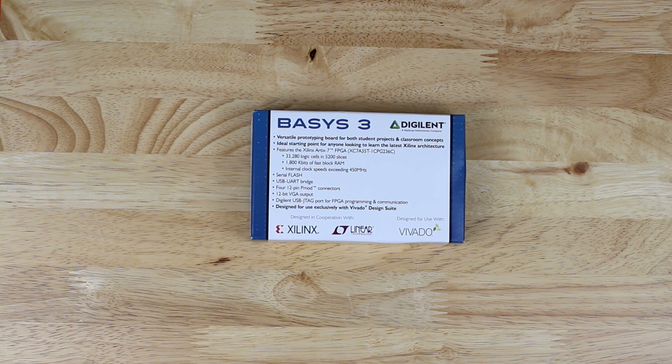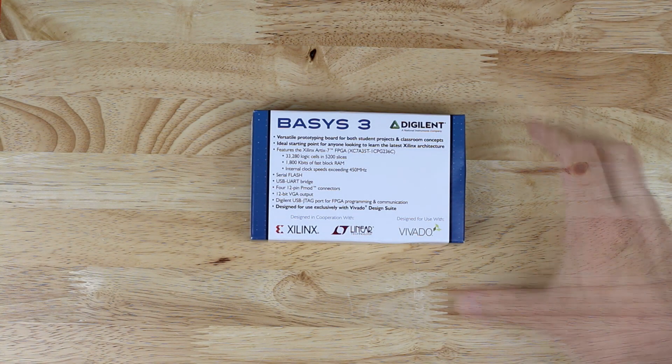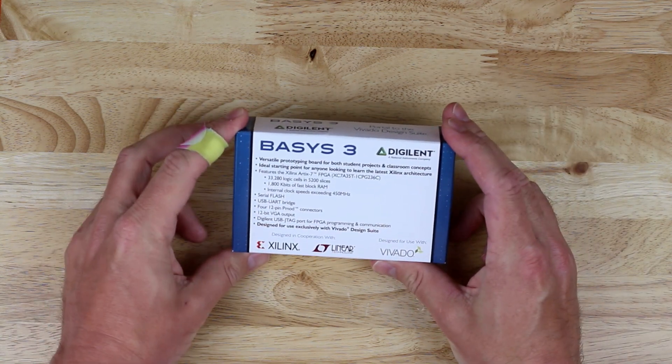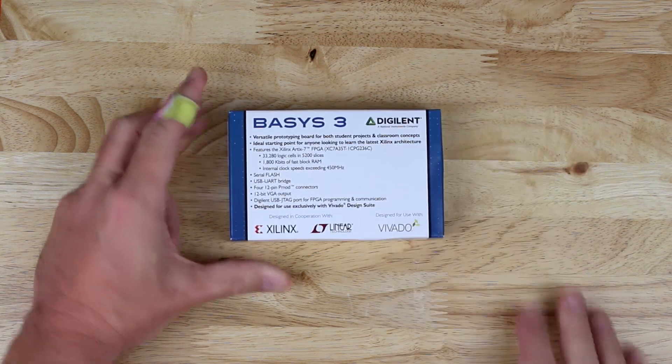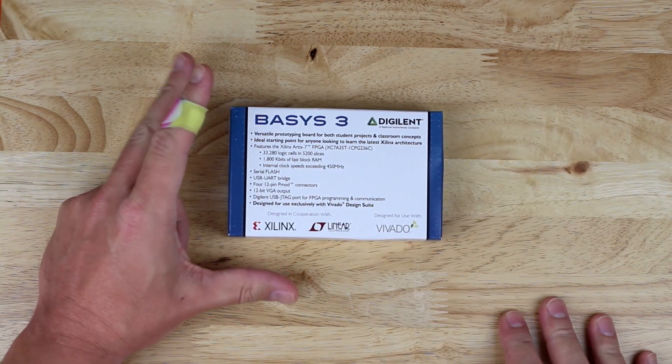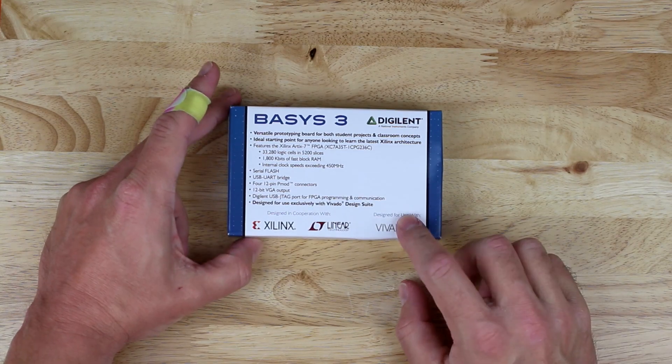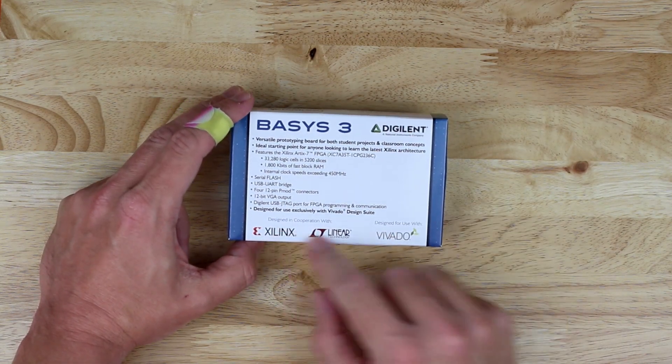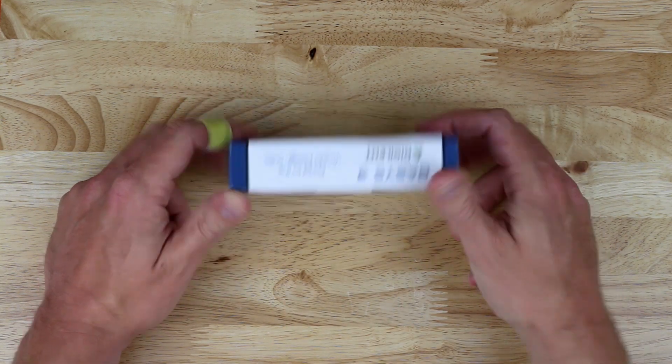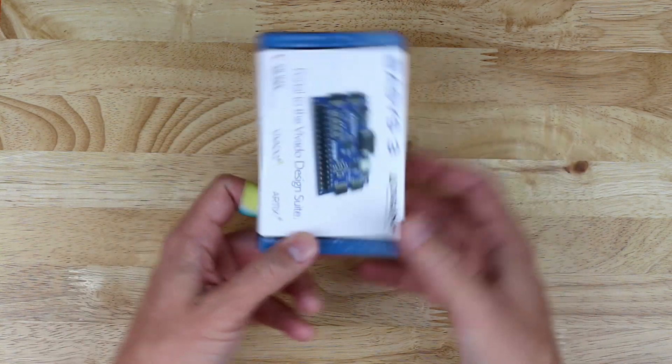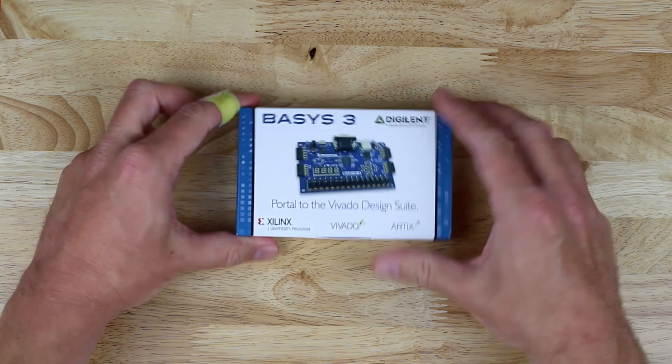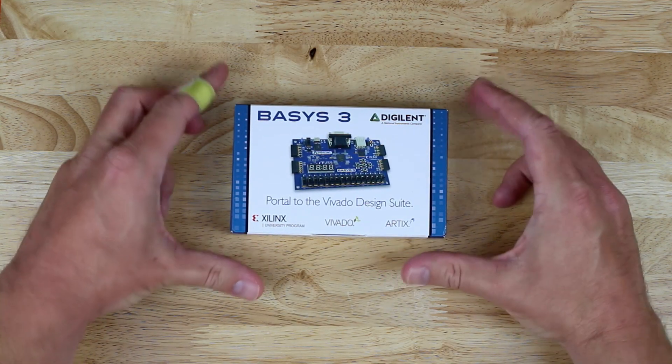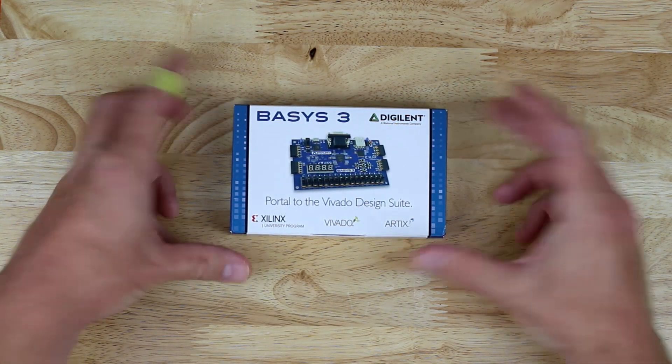The specs show that this board with its Artix 7 FPGA will let you create many interesting and useful projects. I still feel surprise and delight by the amount of power you get from a board that's marketed for students and beginners. Indeed, this is your portal to the Vivado Design Suite.